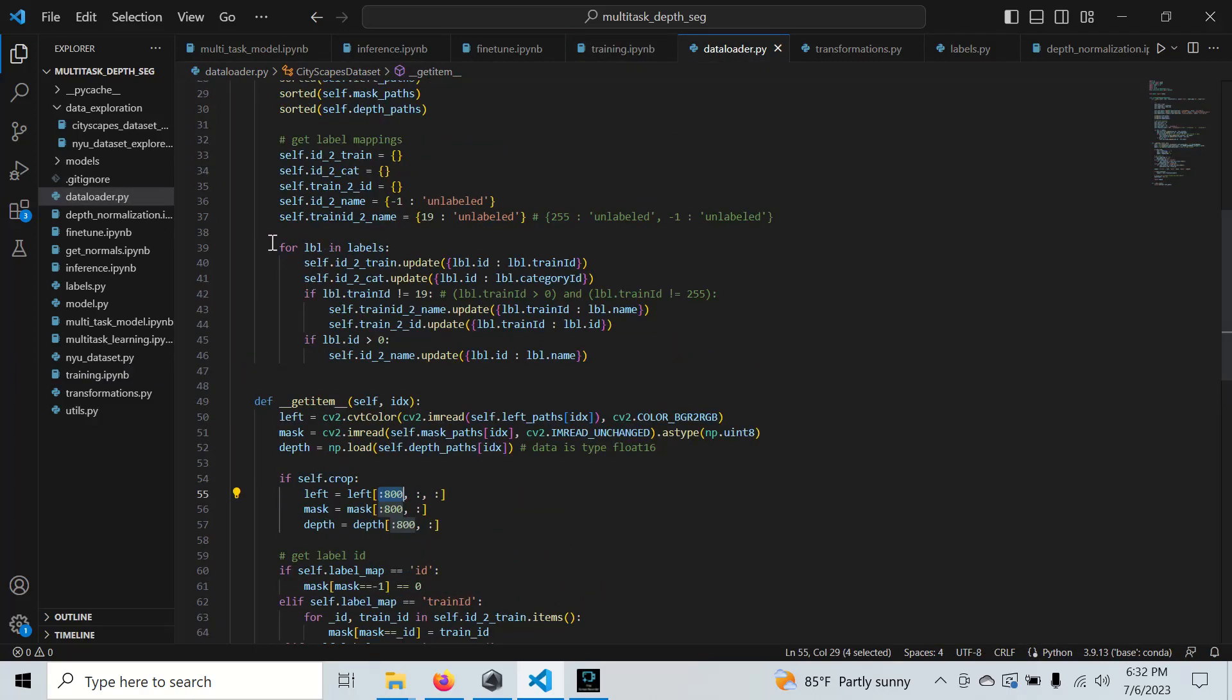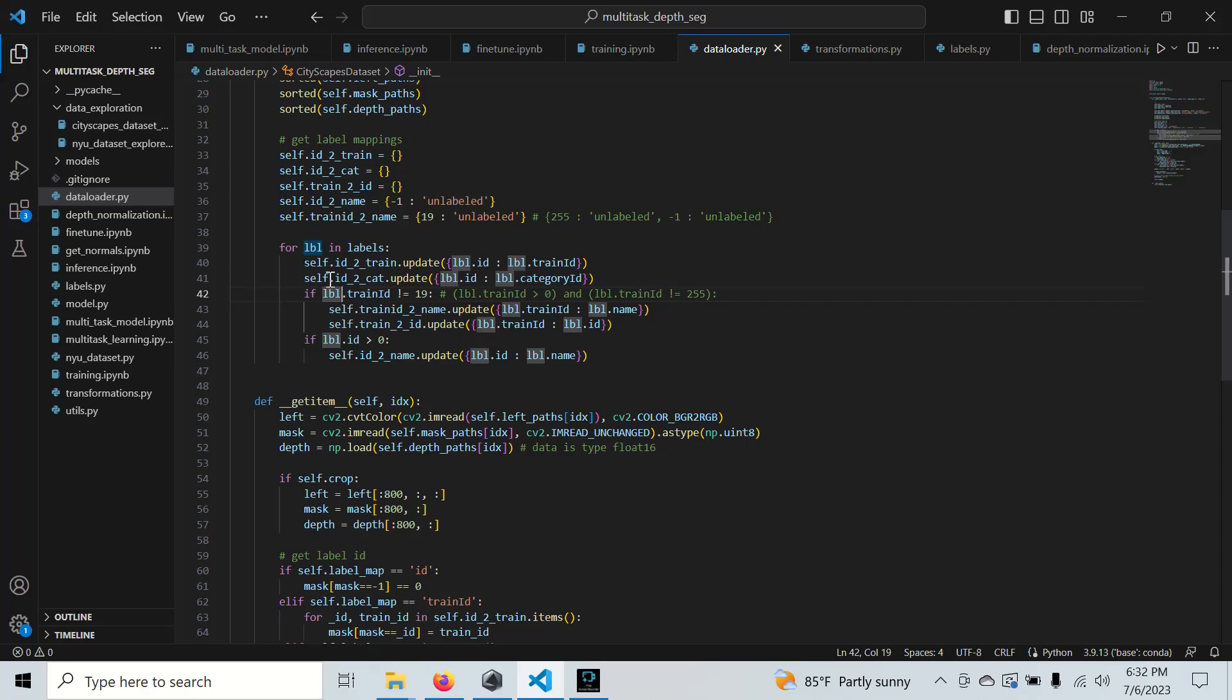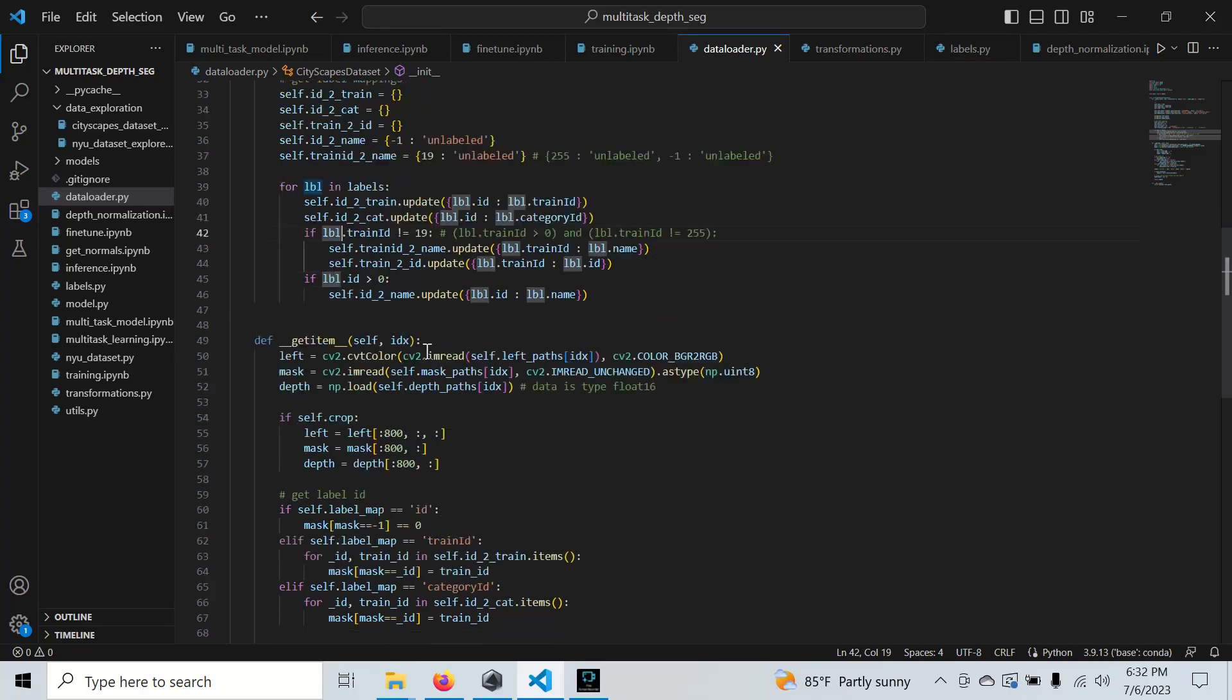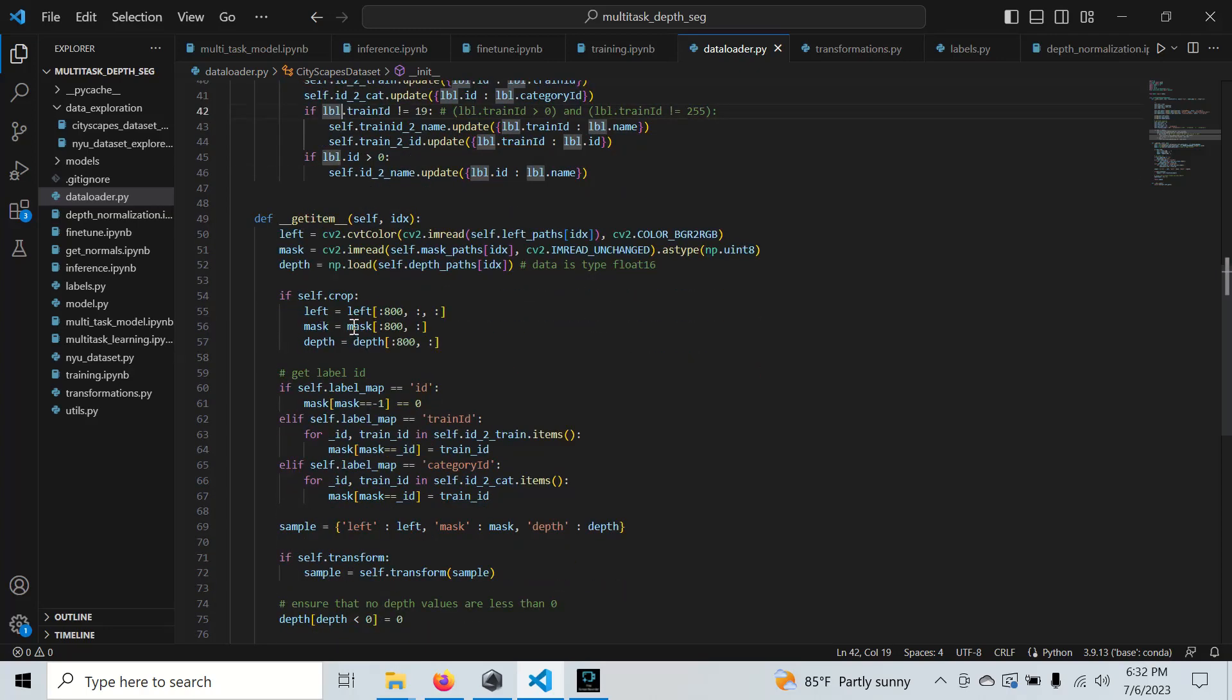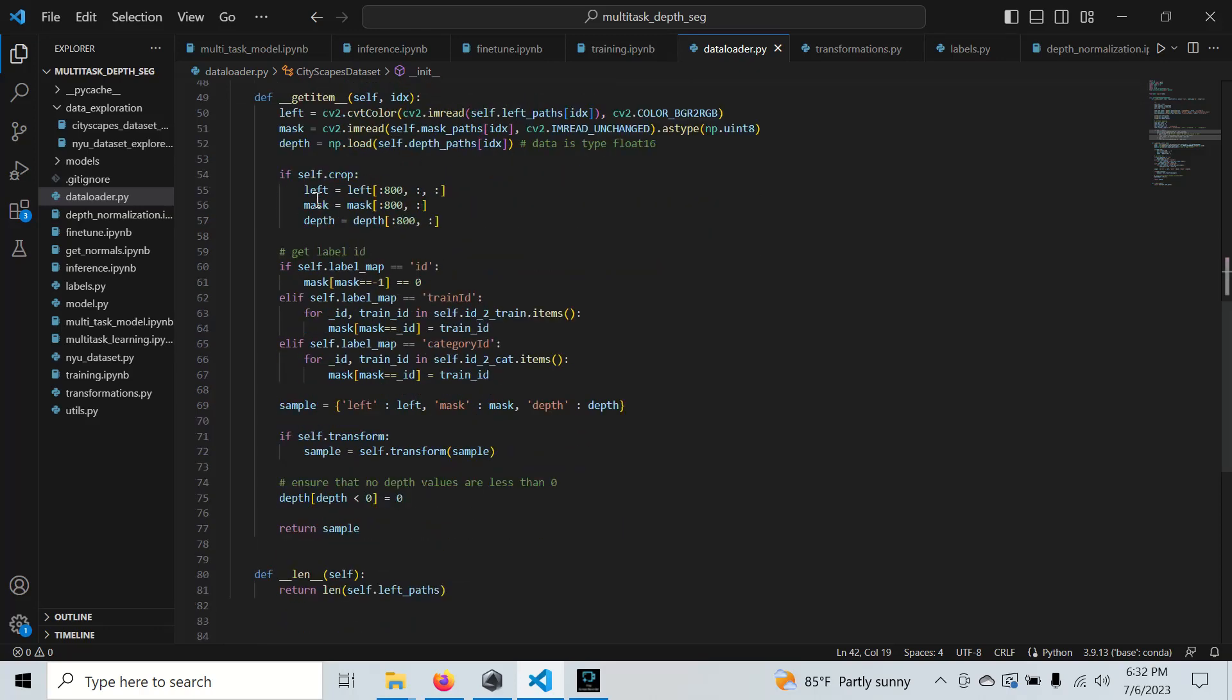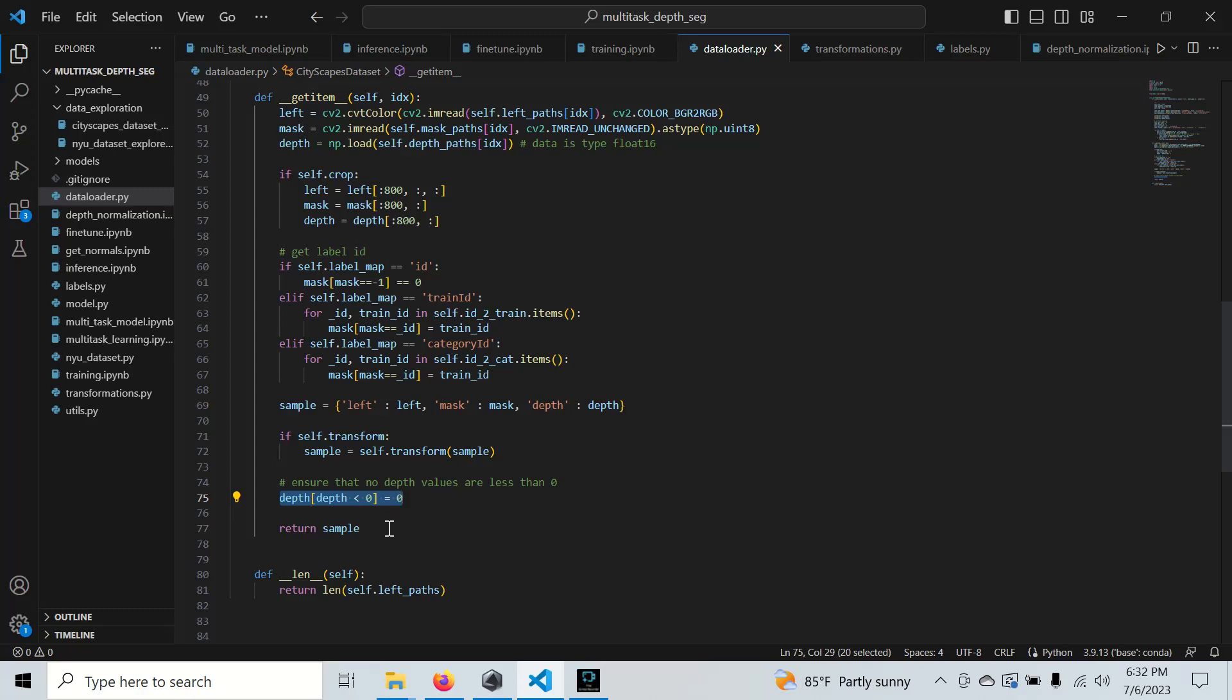As soon as we get this, we basically get our labels depending on which label that we want to get, and then we get our images, crop them, we crop all of them in the same manner, and we perform transformations. We make sure that this depth has nothing that's less than zero. We don't want to confuse our model with negative depth—that doesn't make any sense—and then we return the sample as a dictionary.